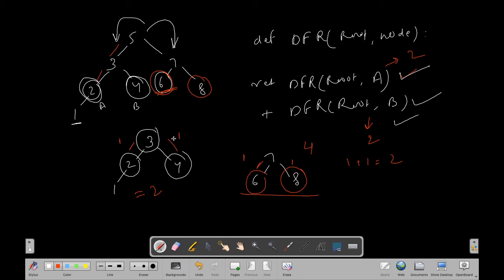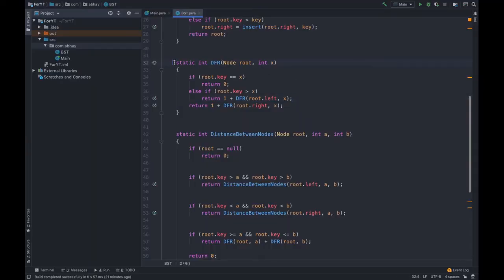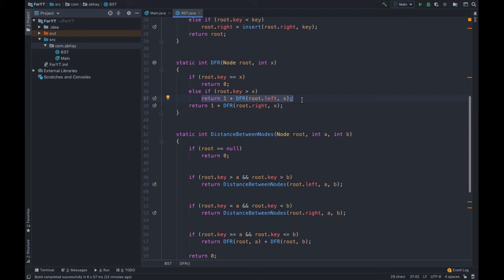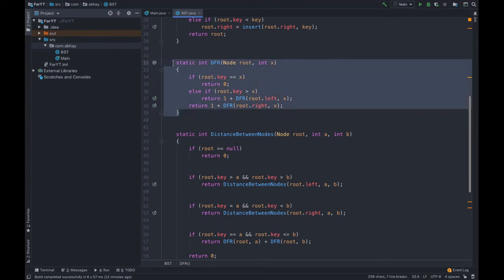Now let's look at the code. We have our function `dfr` — distance from root — which takes root and x as input, where x is the value of the target node. If `root.key == x`, the node is the root itself, so return 0. Else if `root.key > x`, x lies to the left, so return `1 + dfr(root.left, x)`. Otherwise, return `1 + dfr(root.right, x)`.